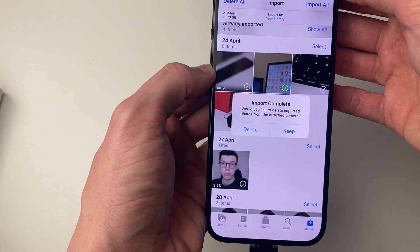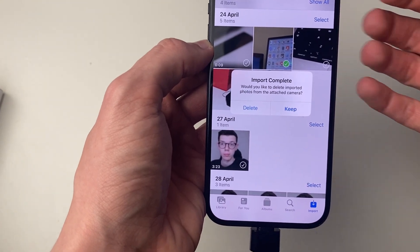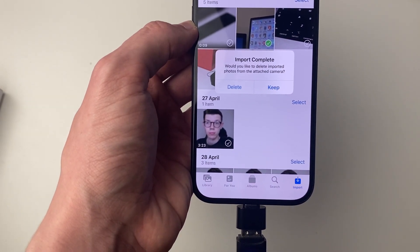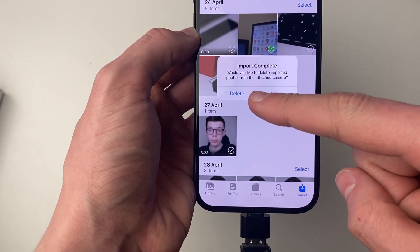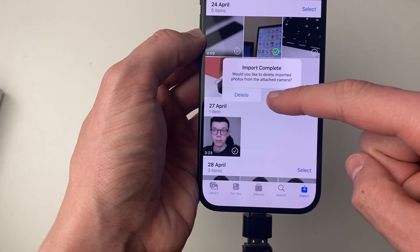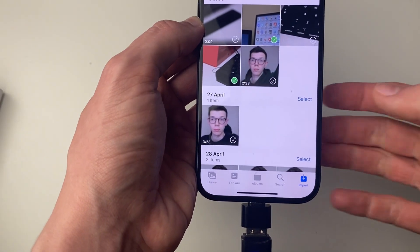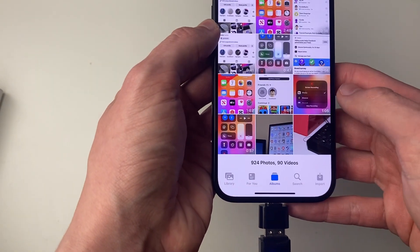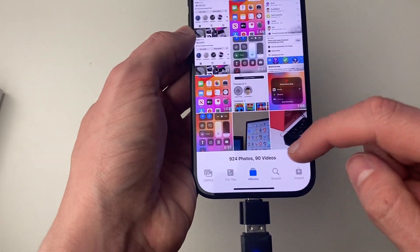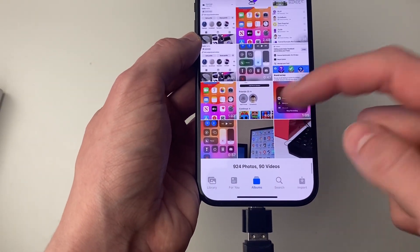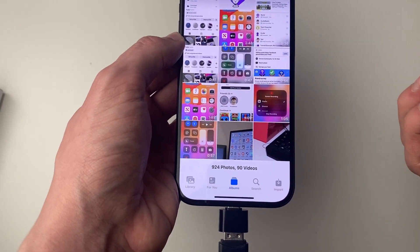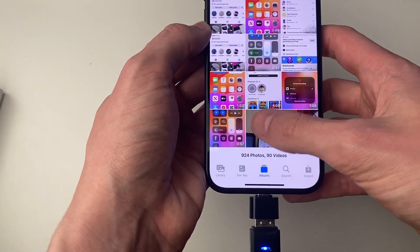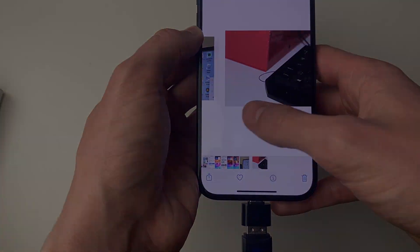In this case I'll just do the selected ones, so I'll click there, and just like that it will complete — the more you have, the longer it will take. You can choose whether you want to delete them from the SD card or keep them. Now if we come back to Albums, they've been added to my camera roll, and they'll also be added to an Imports folder in Albums as well.